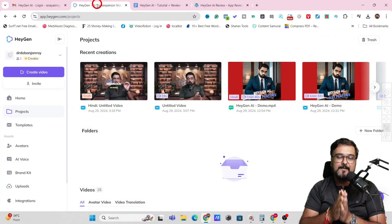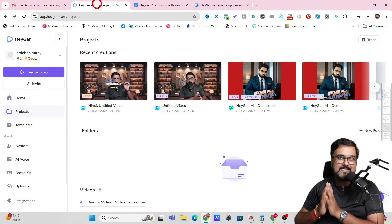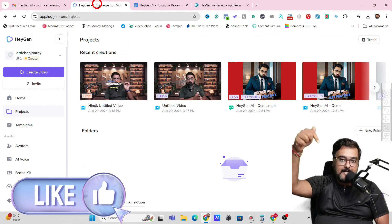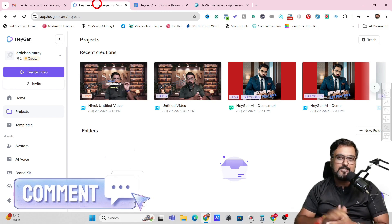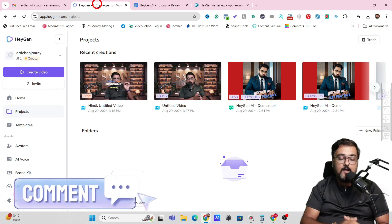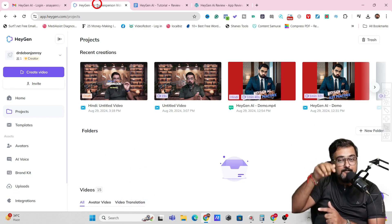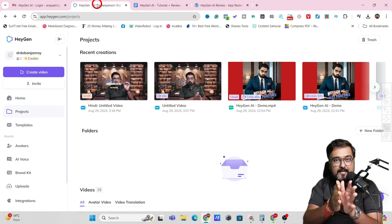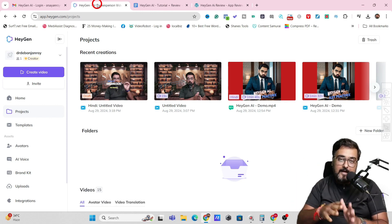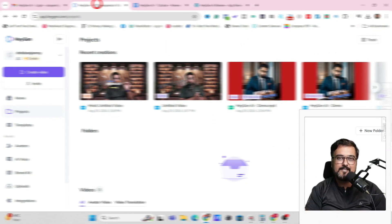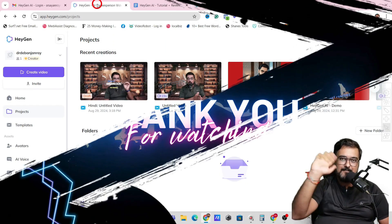That brings me to the end of this HeyGen AI tutorial. I really hope you guys have enjoyed it. If you have, help me with a like and let me know in the comments if you have any questions about any part of this tutorial. Also let me know in the comments if you want to learn more about HeyGen AI so I can create another video covering all the other stuff as well. Until then, please take care of yourself and your families, and don't forget to keep making money online. Signing off — take care, bye-bye.